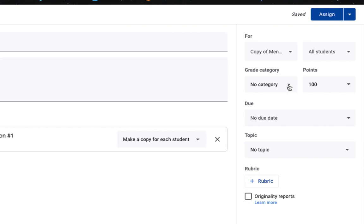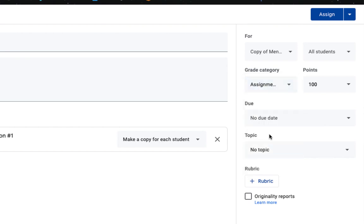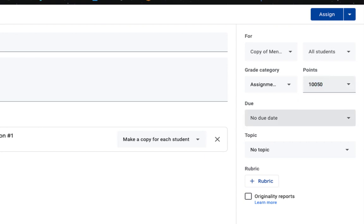Under grade category, this is where it can go into the grade book. So from here, I can choose an existing grade category. I'll just choose assignment one and give it a point value. In this case, it's going to be worth 50 points.